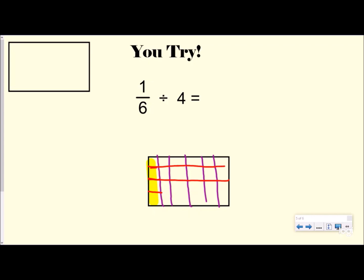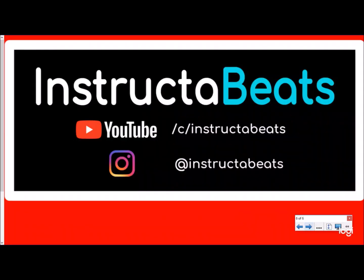I'm going to highlight one sixth of that. Then I want to split this into four groups, so I split it in half and then in half again — and I need to carry those lines all the way across, because in fractions whatever you do to one part you do to all of it. Now I see four, eight, twelve, sixteen, twenty, twenty-four as my denominator. How many do I have in each of my four groups? One — so my new fraction is one twenty-fourth. One sixth divided by four equals one twenty-fourth. This is a great way to start conceptually before you just do your keep-change-flip, so you can really visualize what's happening as you do the math.